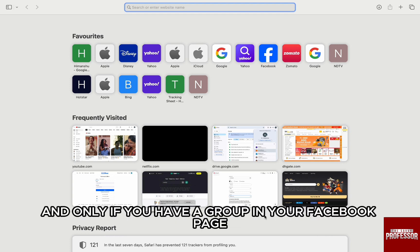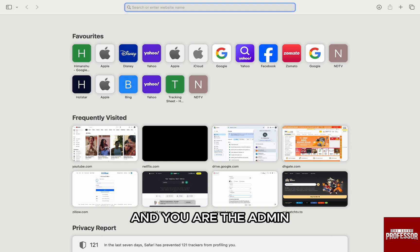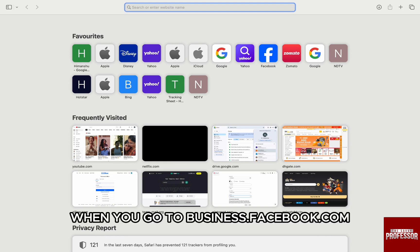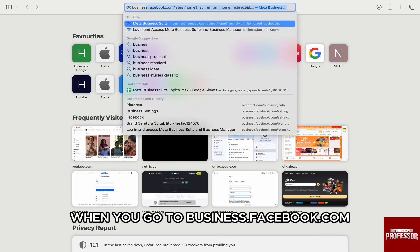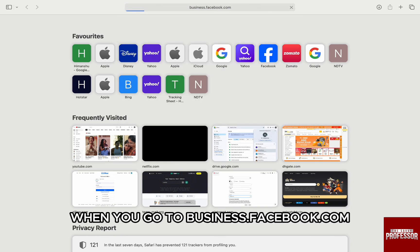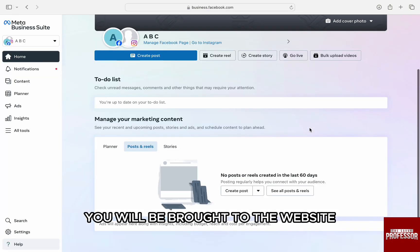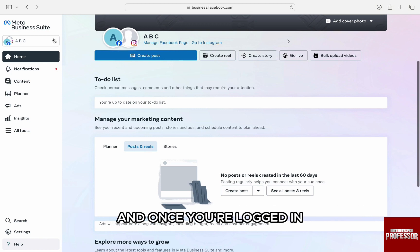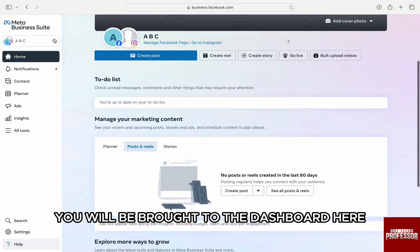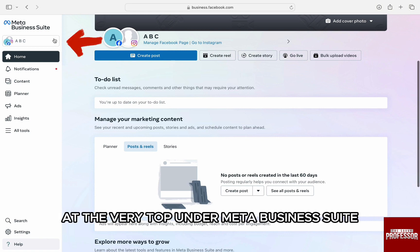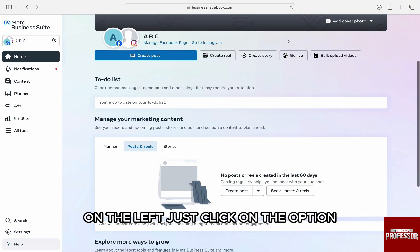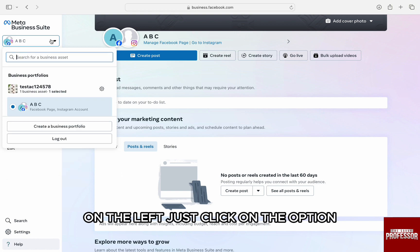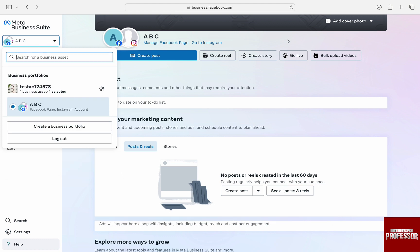When you go to business.facebook.com, you will be brought to the website. Just log in to your account if you haven't already. Once you're logged in, you will be brought to the dashboard. Here at the very top under Meta Business Suite on the left, just click on the option.